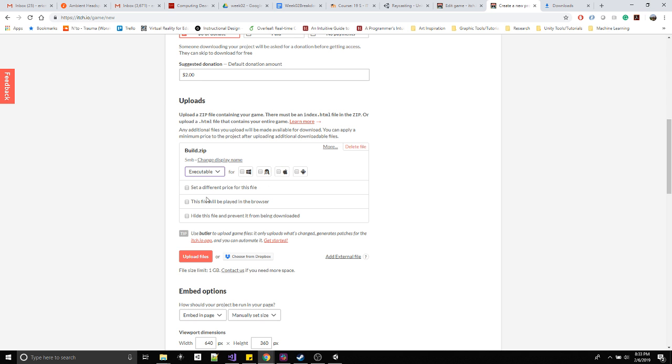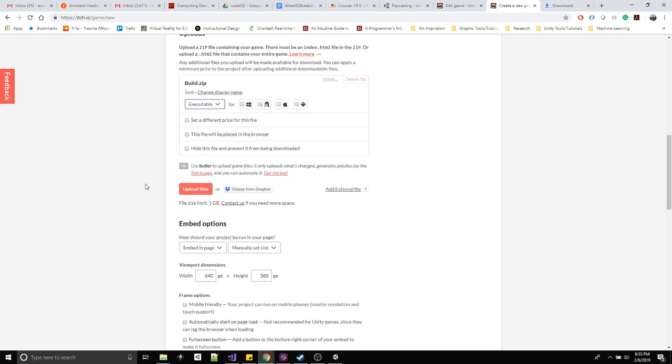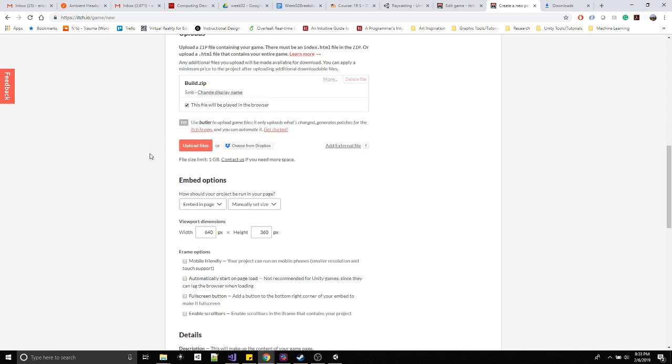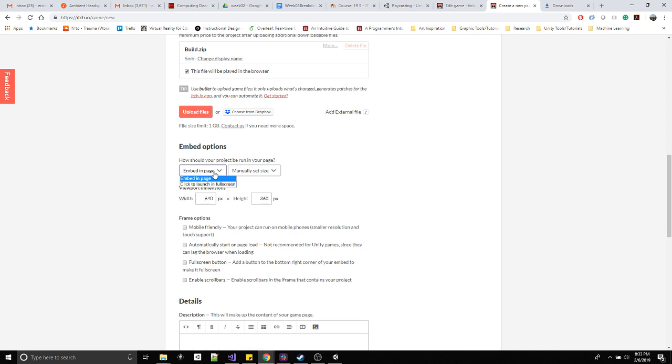I don't think I need to mess around with that. Oh here, this file will be played in the browser. There we go. You want to embed it? Sure.